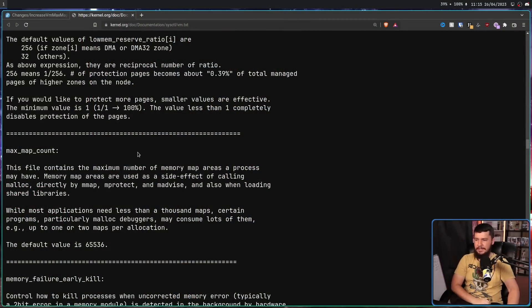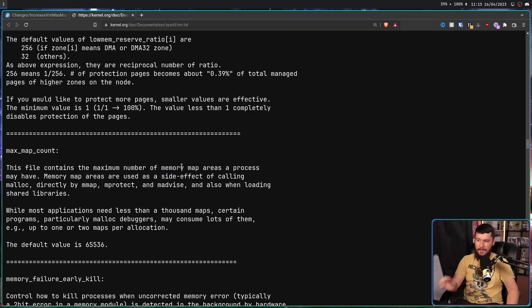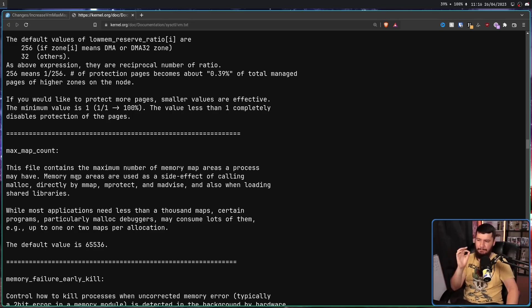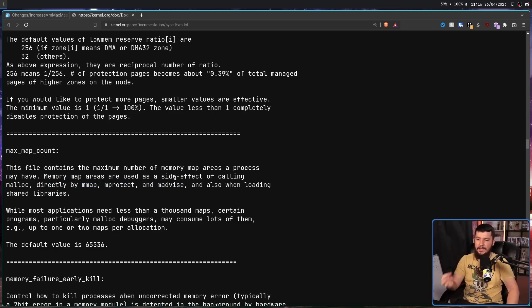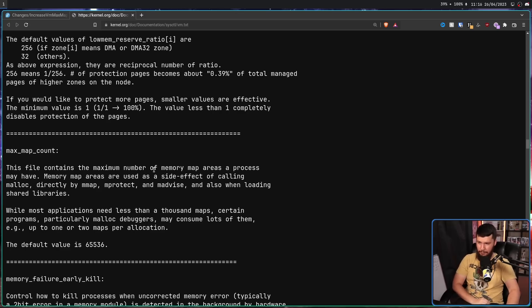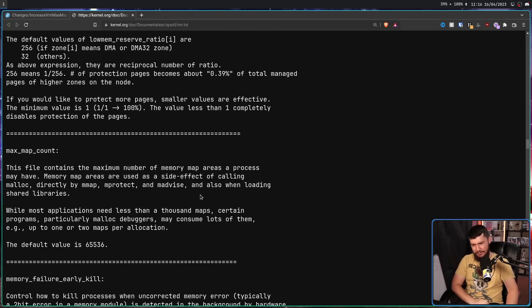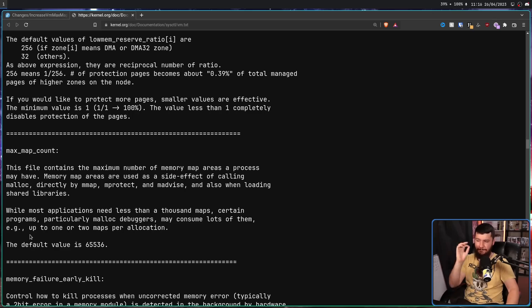As described in the kernel documentation, this file contains the maximum number of memory map areas a process may have. Memory map areas are used as a side effect of calling malloc. Malloc is a way to allocate memory in C, directly by mmap, mprotect, and madvise. These are ways for working with those maps more directly and also when loading shared libraries. While most applications need less than a thousand maps, certain programs, particularly malloc debuggers, may consume lots of them, e.g. up to one or two maps per allocation.